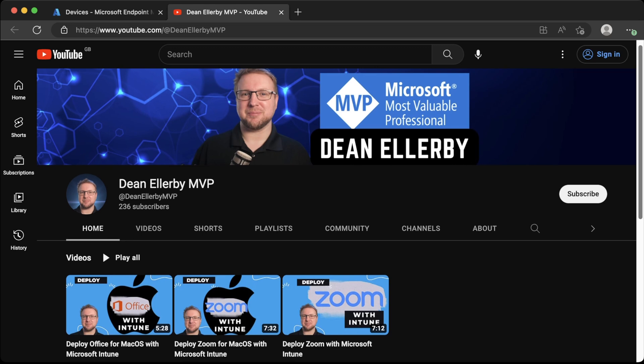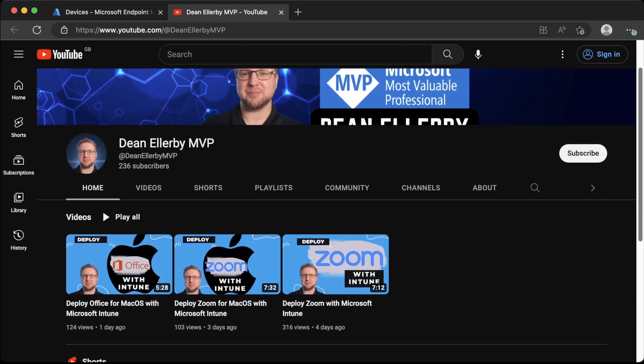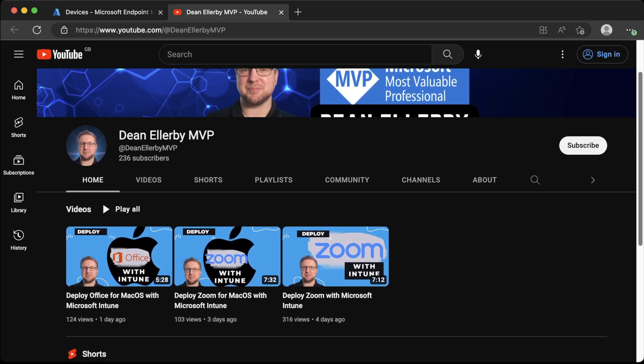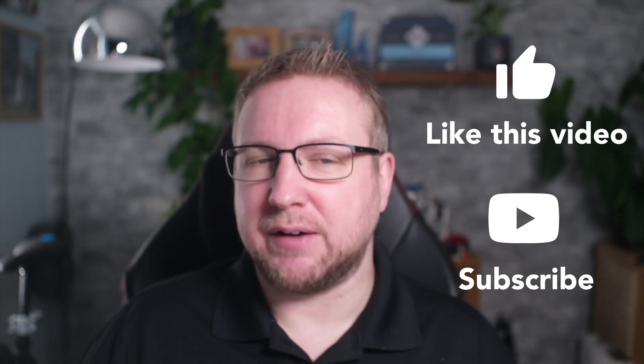On that note, number five: me. On my other channel, I post technical how-to content on Intune, Config Manager, and Security. You should definitely head over there now and subscribe if you haven't already.